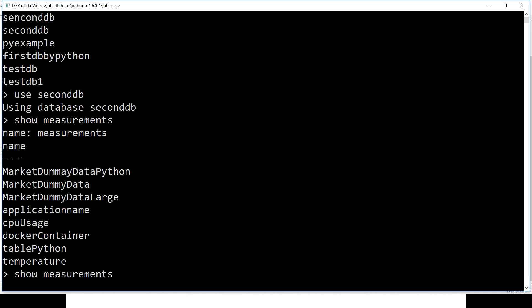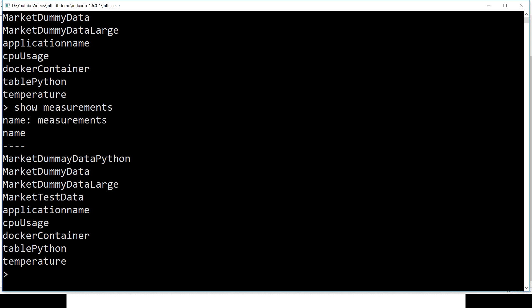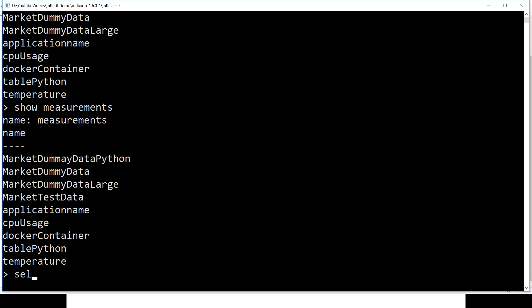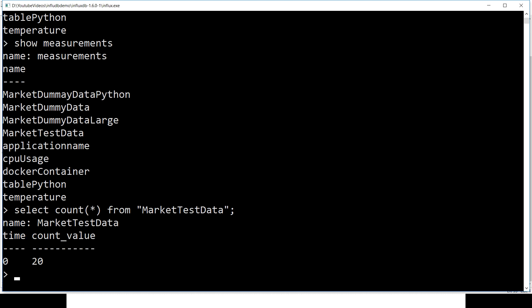Let's verify the results in InfluxDB. Running 'show measurements' now shows that 'market test data' has been created. We then run 'SELECT count(*) FROM "market test data"' and get back 20 records — matching exactly what we had in our CSV file. The import is working correctly.